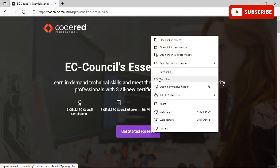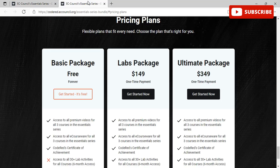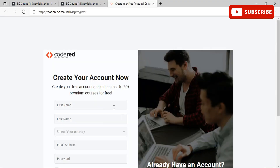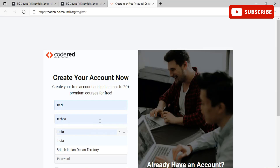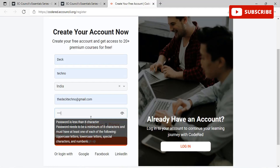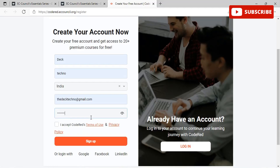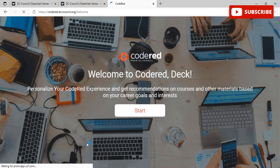Once you are done reviewing the plans and finalizing one, scroll up and click 'Get Started for Free.' You will be redirected to a page where you choose the pricing plan that suits you best. Selecting the free package for this demo — once you click 'Register,' you will be redirected to a sign-up page where you need to fill in some details about yourself and create your account.